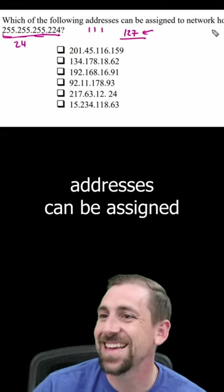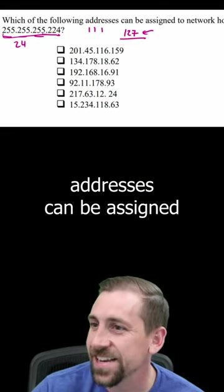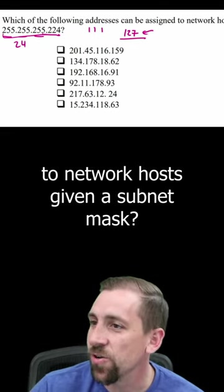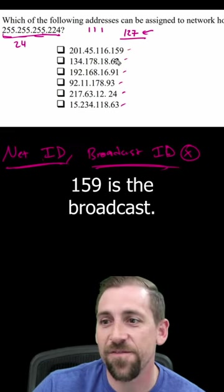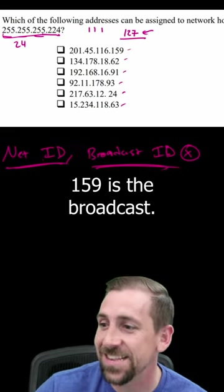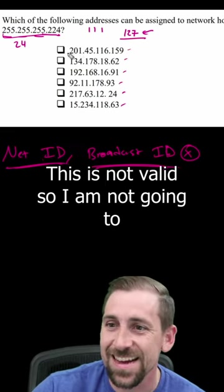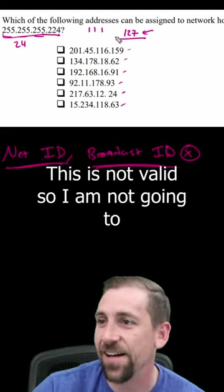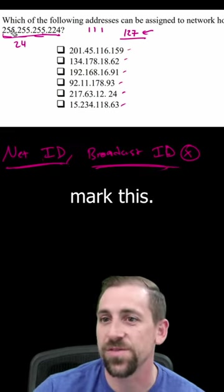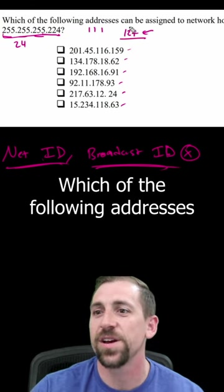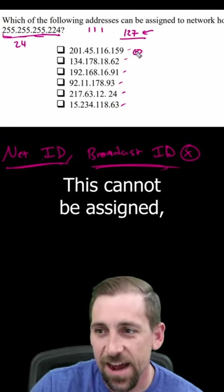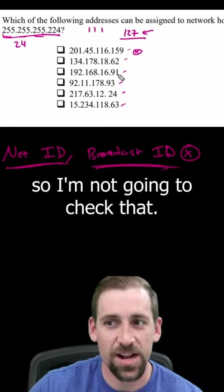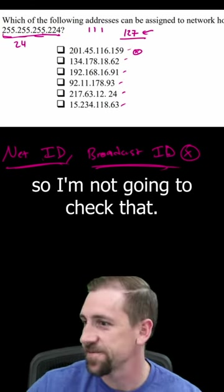Which of the following addresses can be assigned to network hosts given a subnet mask? 159 is the broadcast, this is not valid so I am not going to mark this. This one cannot be assigned either, so I'm not going to check that.